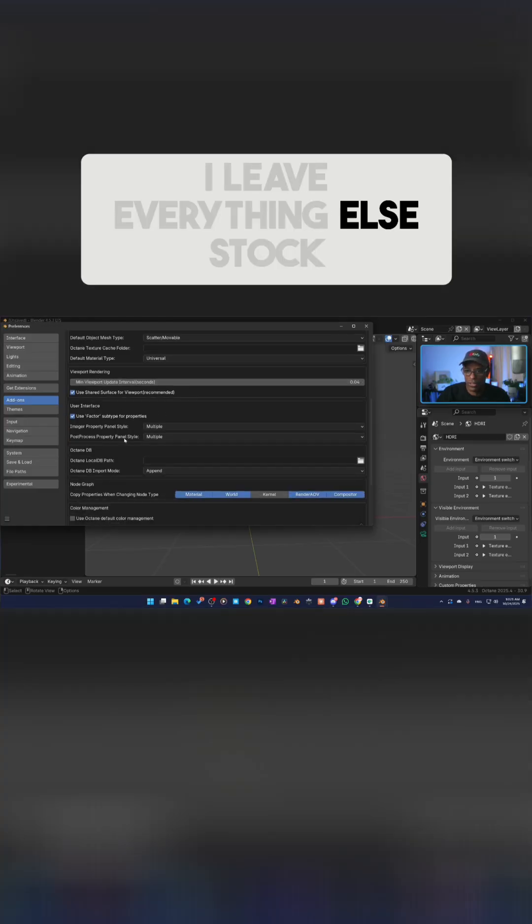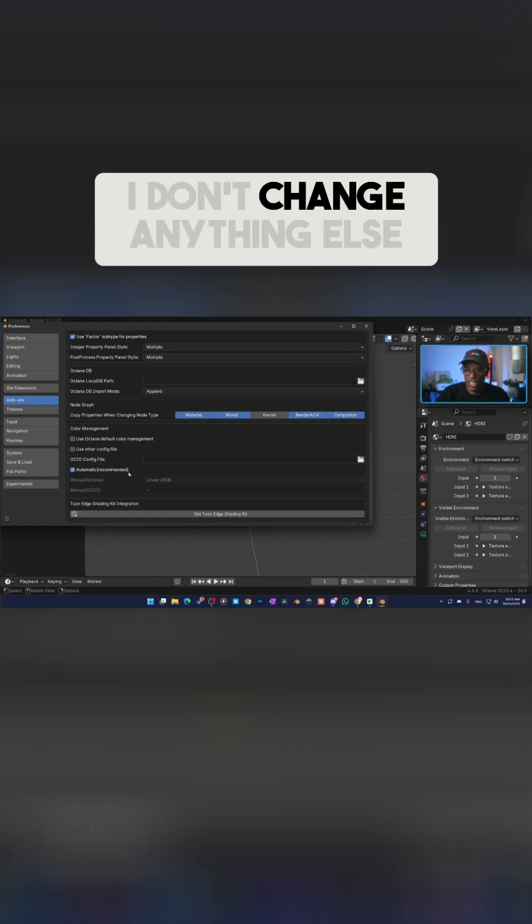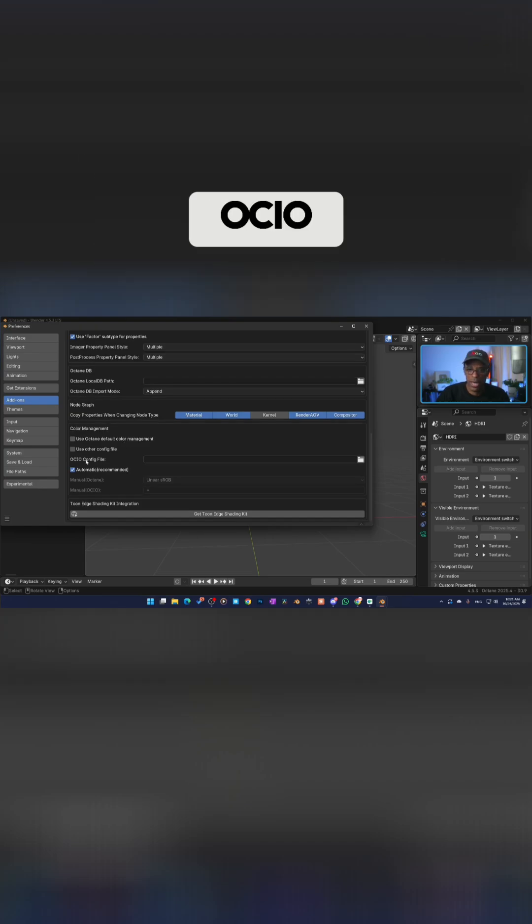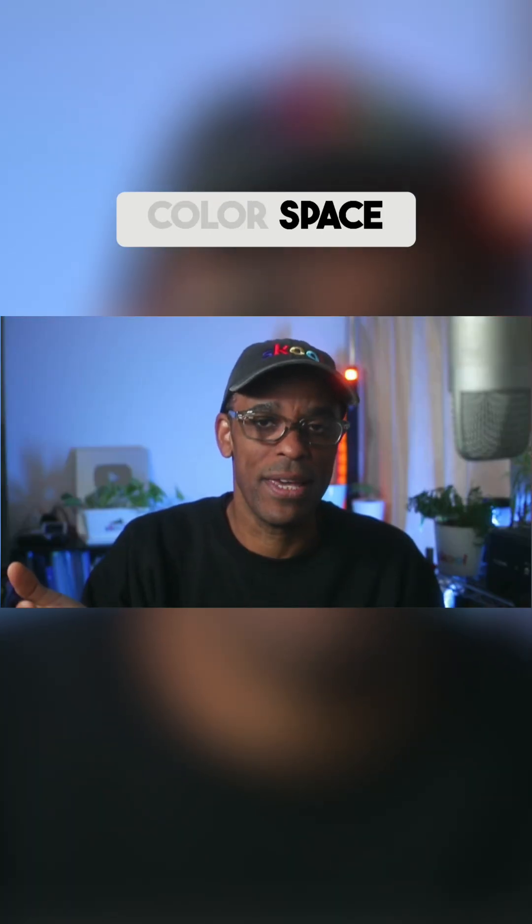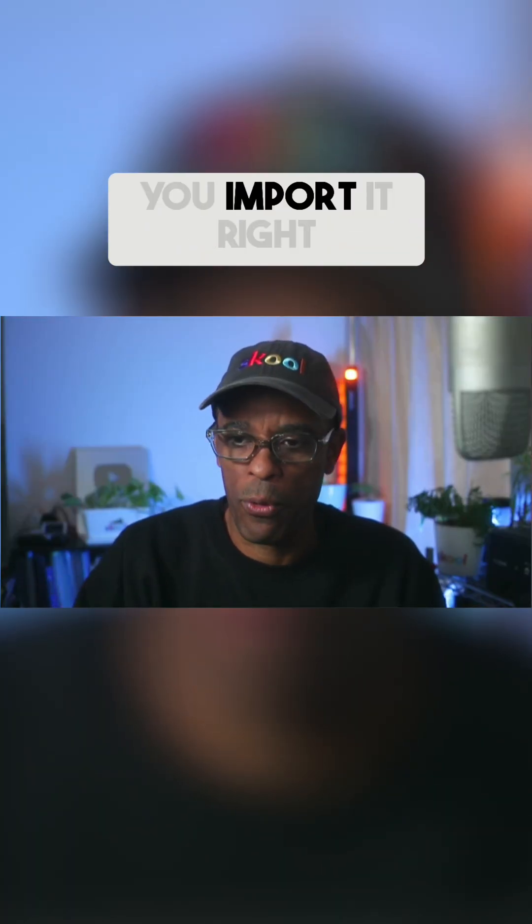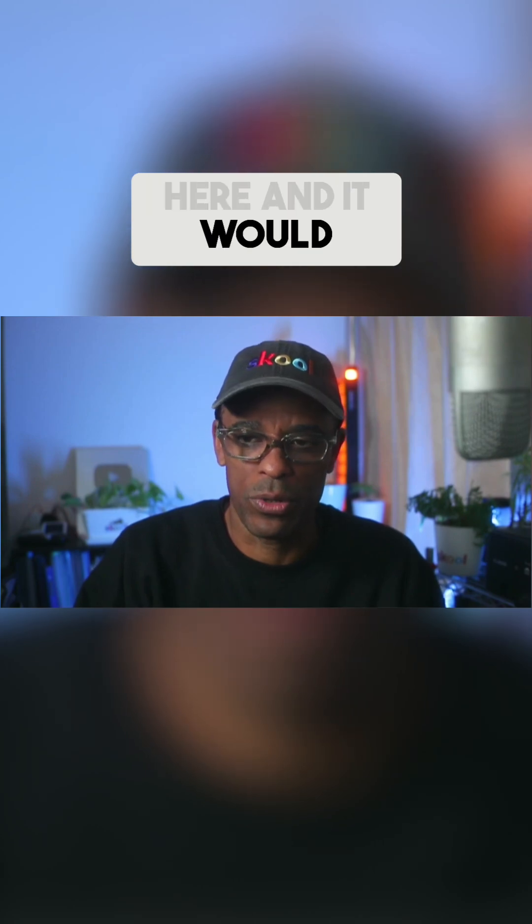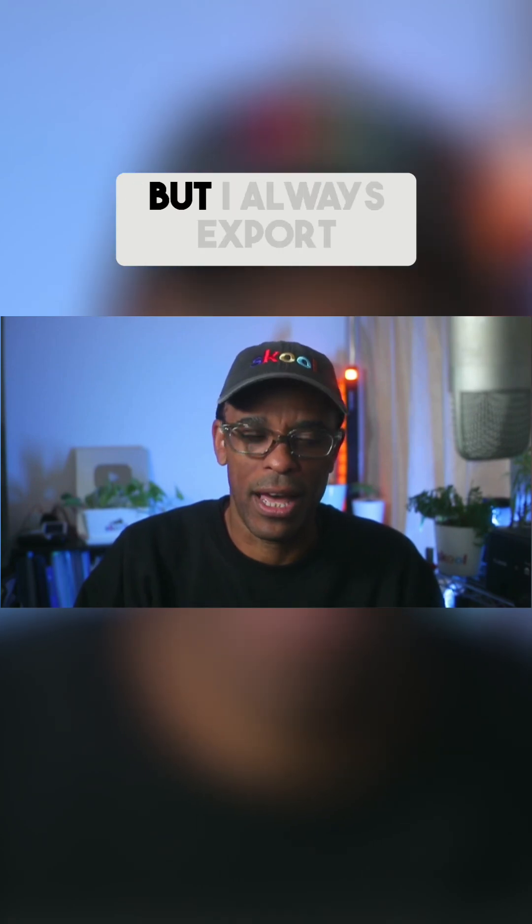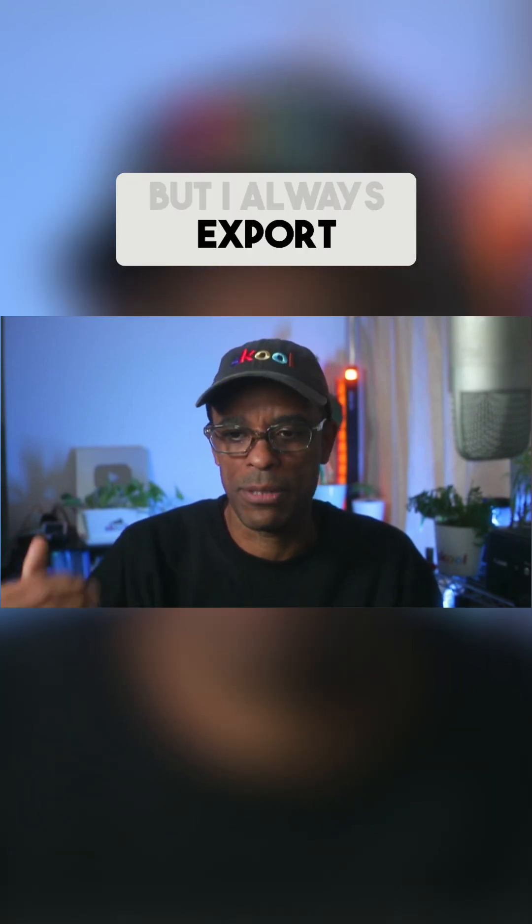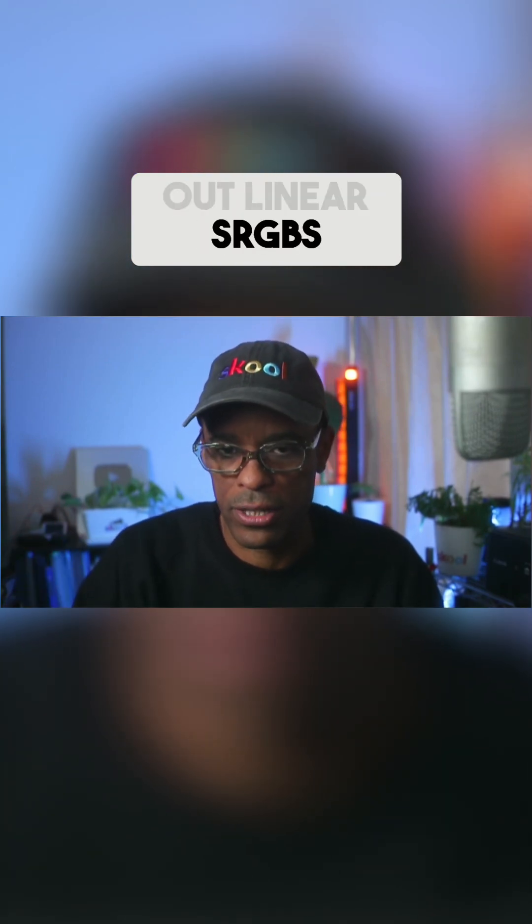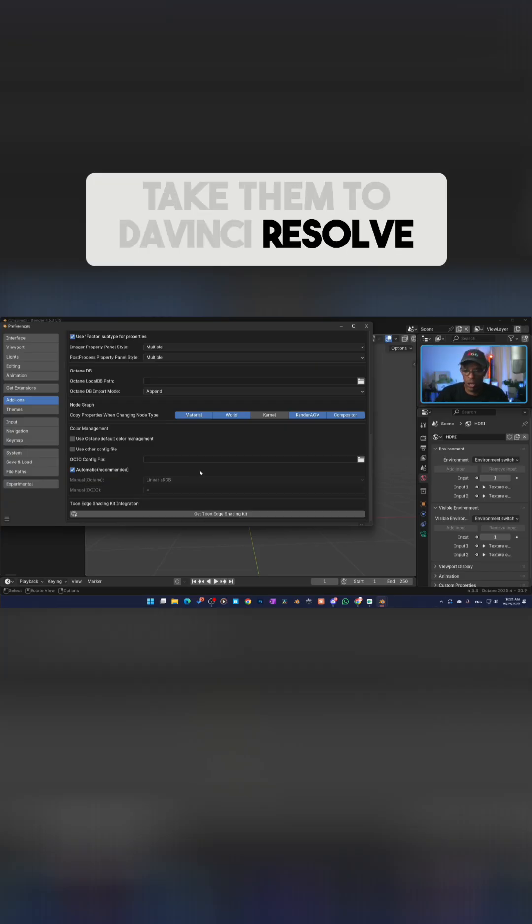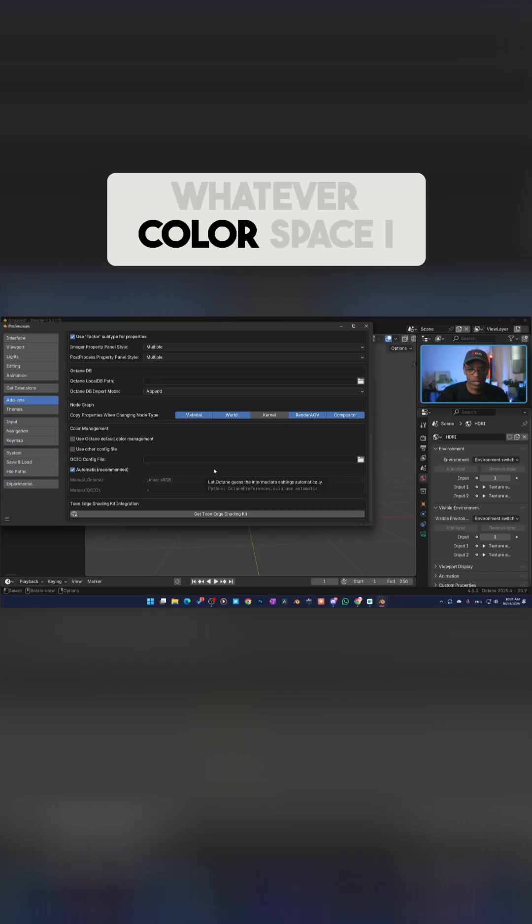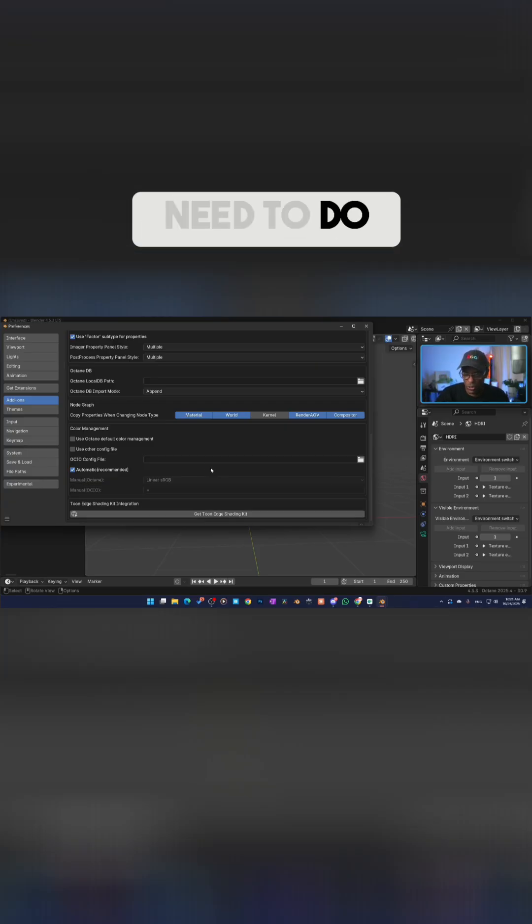This right here, OCIO - if you do want to use the other color space, you will import it right here and it will automatically set up. But I always export out linear sRGBs, take them to DaVinci Resolve, and I can do whatever color space I need to do.